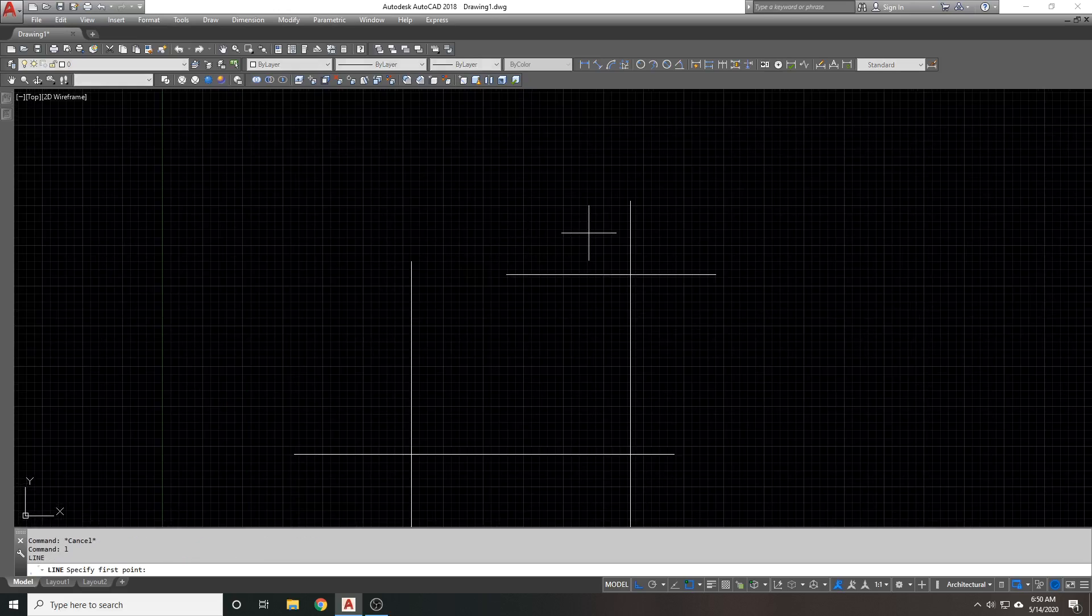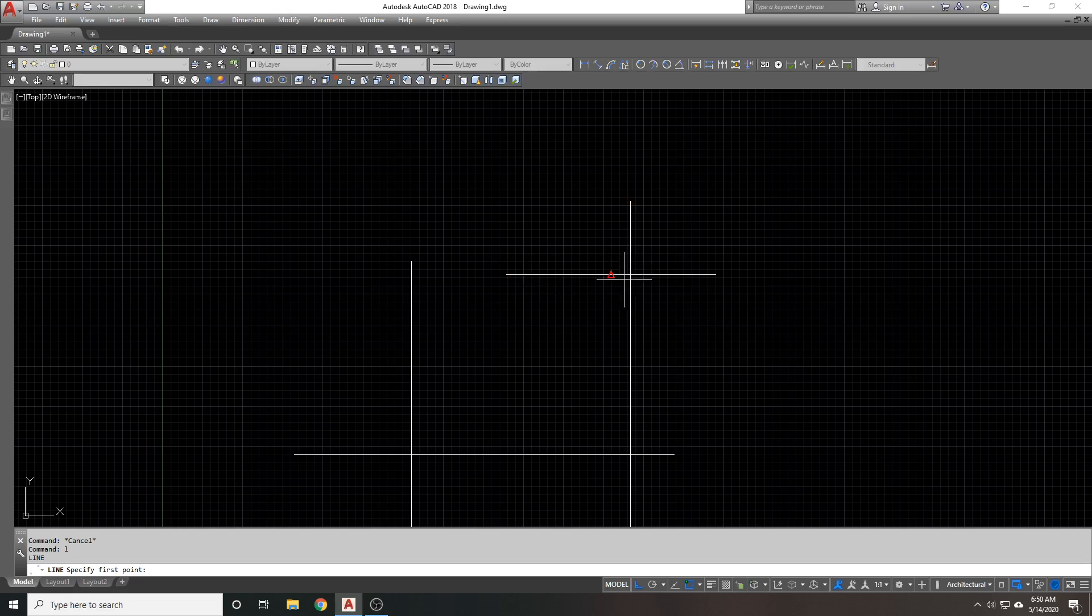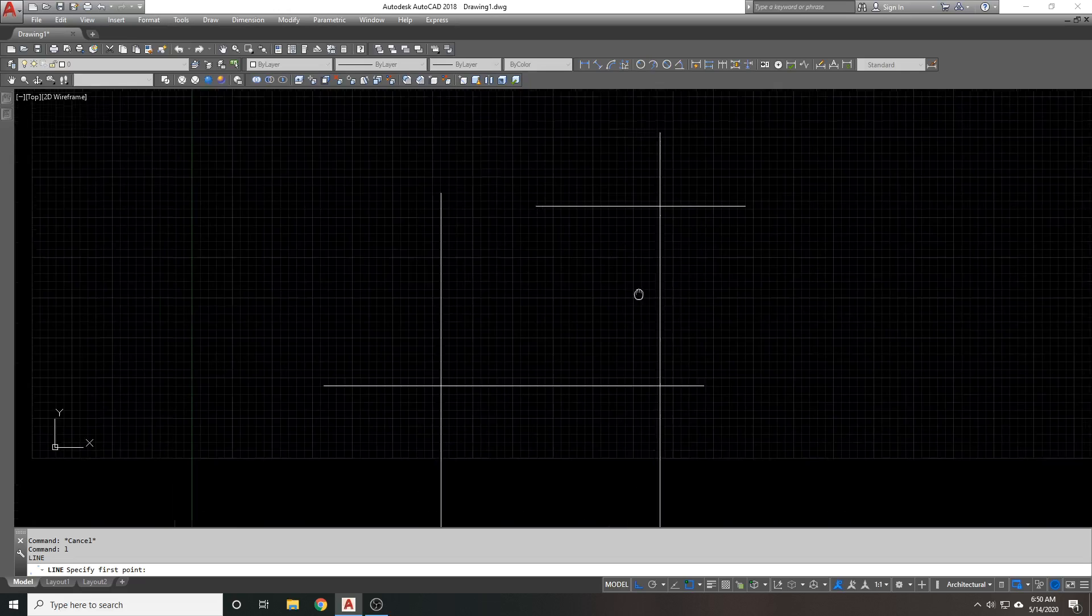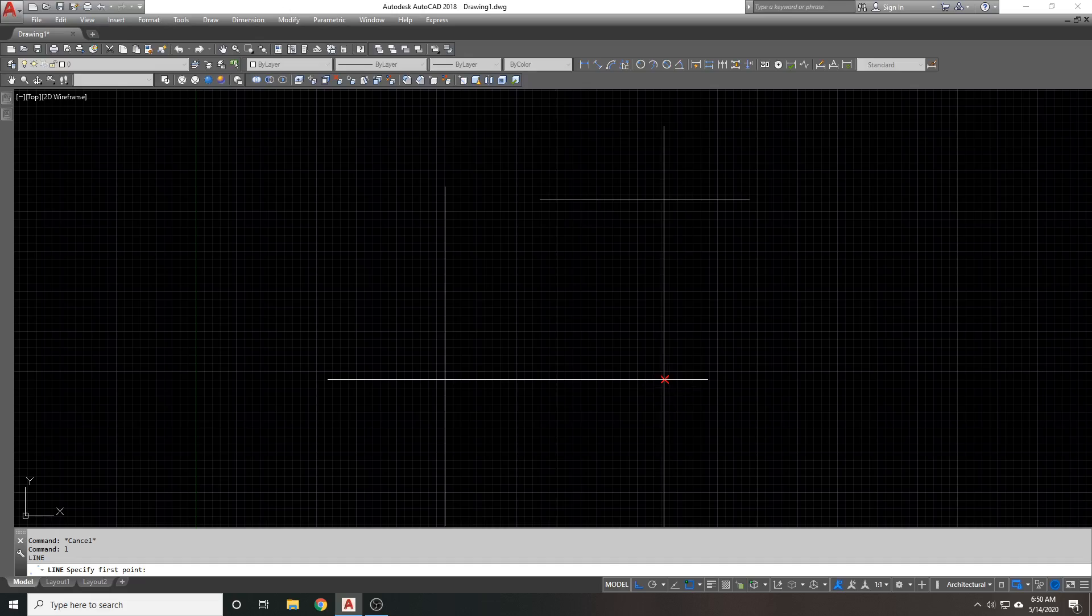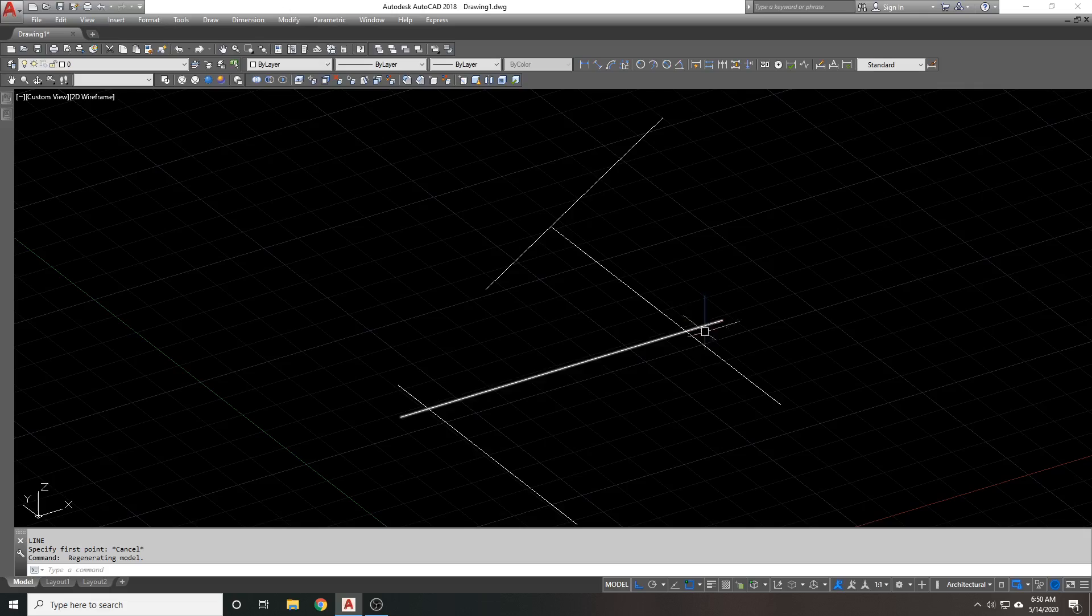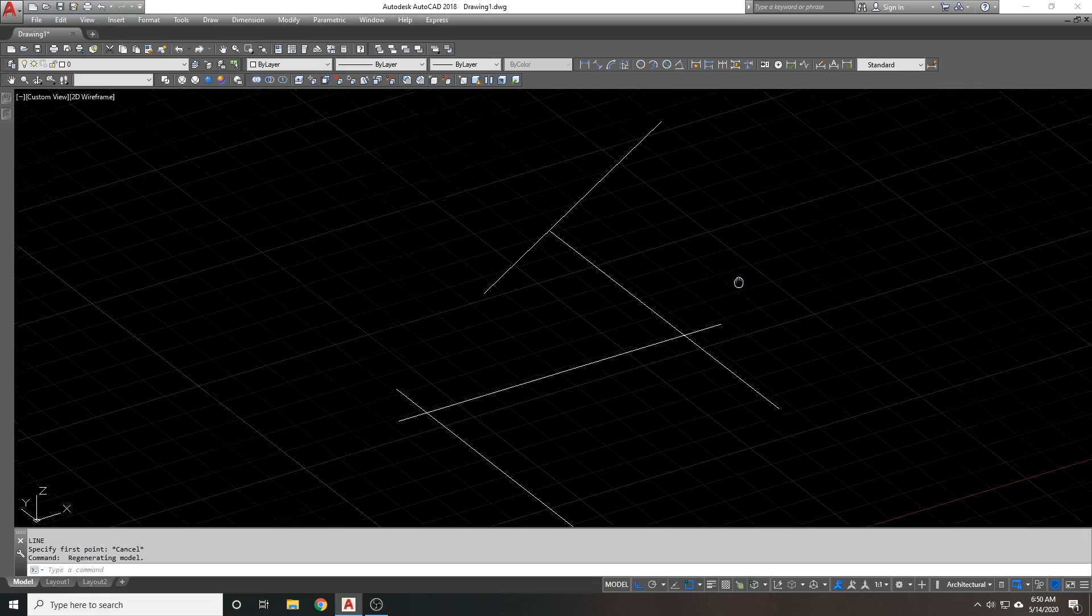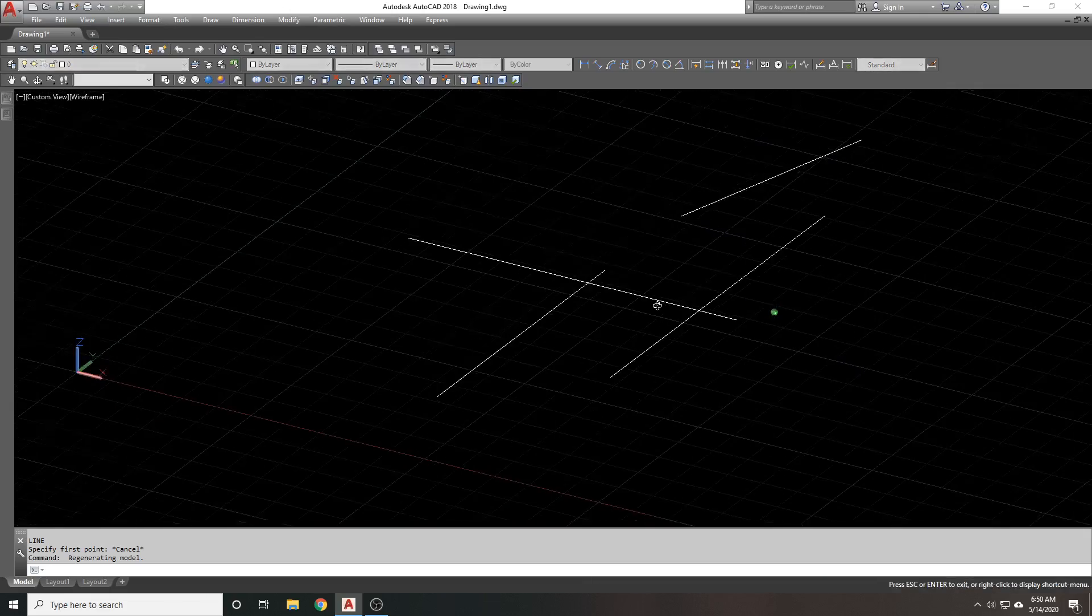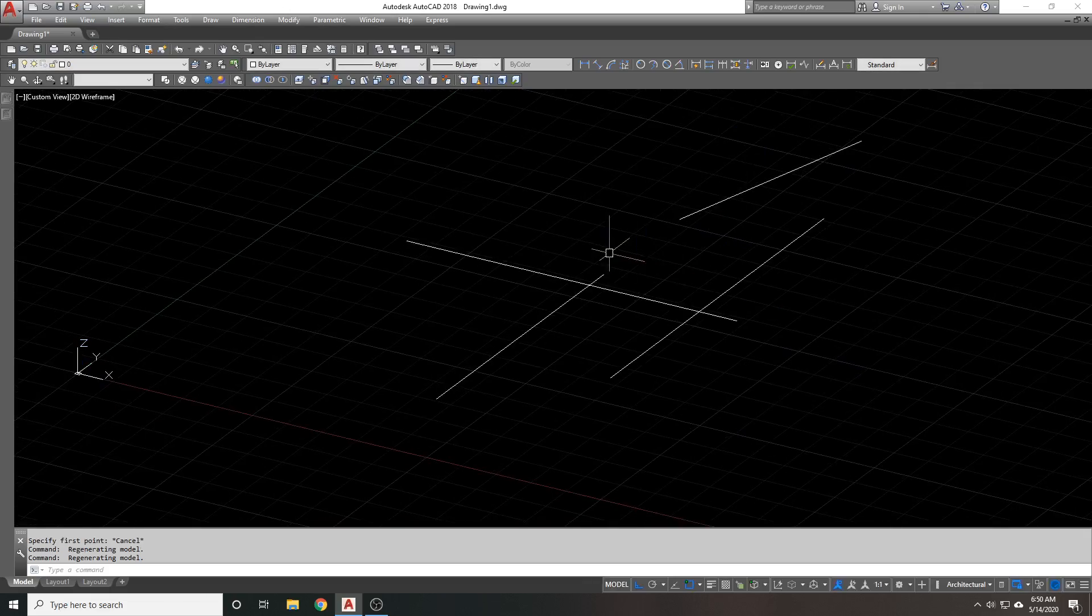So, let's say you try to do a line here at the intersection, and it won't give you that snap. You'll notice it gives it to me here, but it won't give it to me here. Again, that's because these two lines are in the same plane, and these two are not.